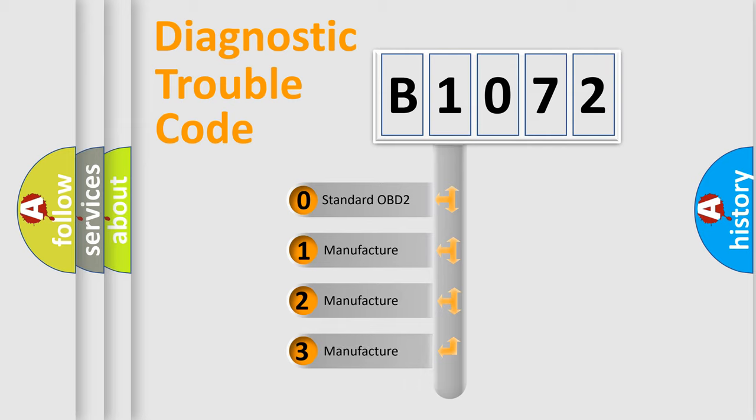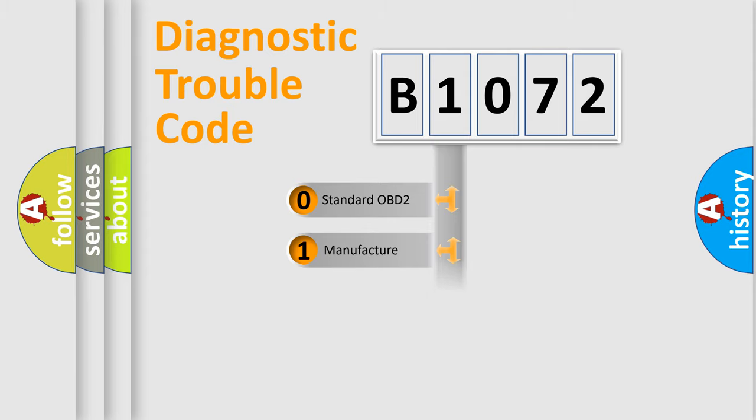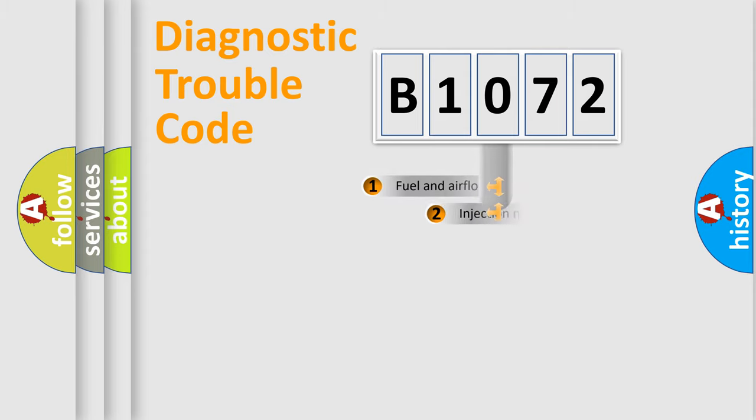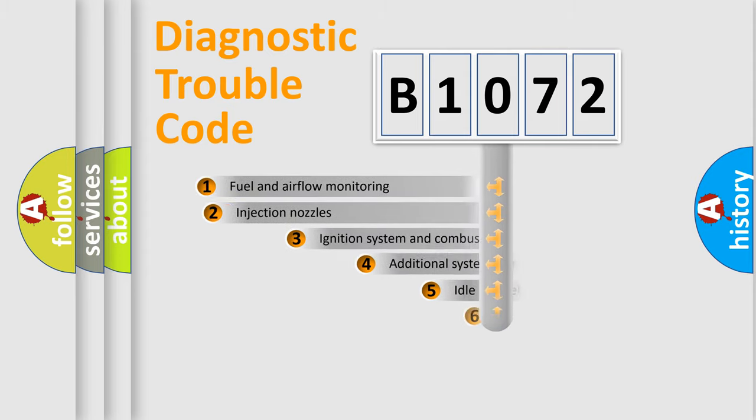If the second character is expressed as zero, it is a standardized error. In the case of numbers 1, 2, or 3, it is a manufacturer-specific expression of the car-specific error.